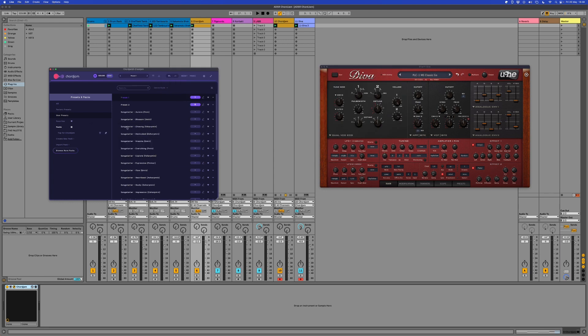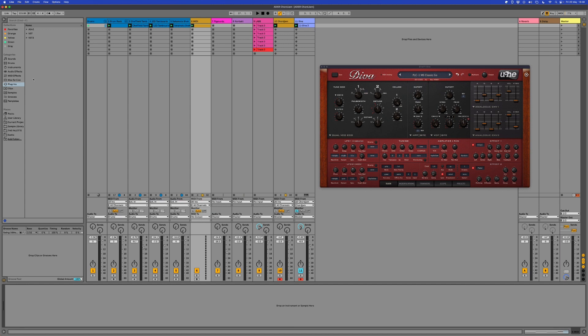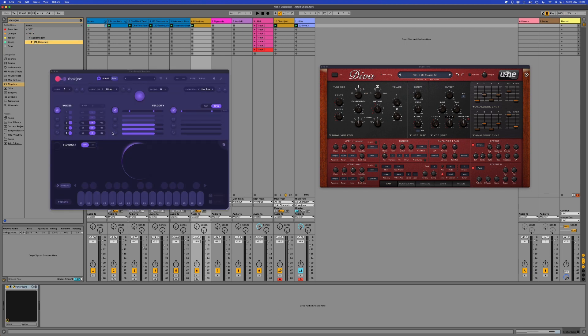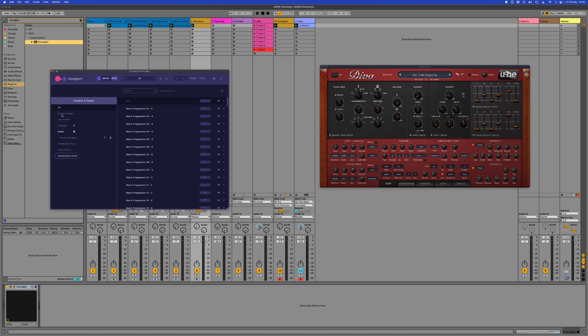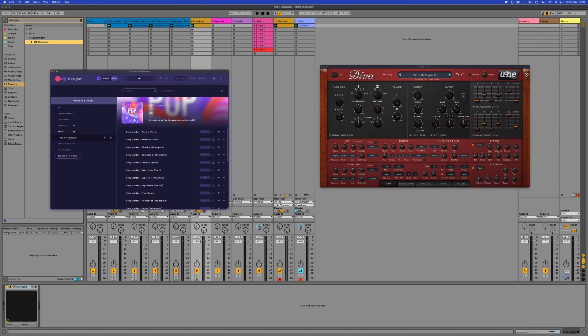Alright, okay. So I can just reload the plugin. Let's reload that. Core Jam. There we go. We can head in there. Pop for Core Jam. There you go.